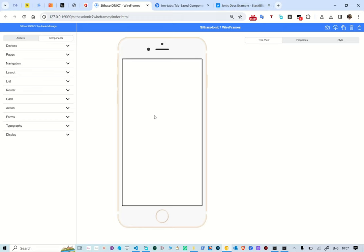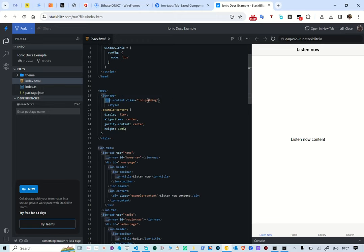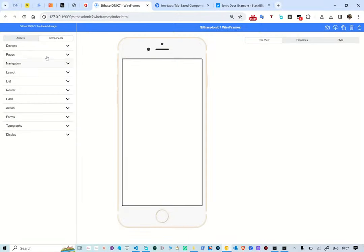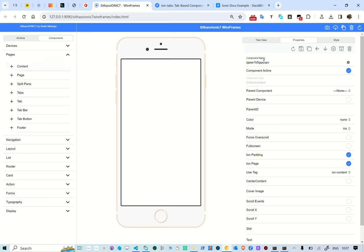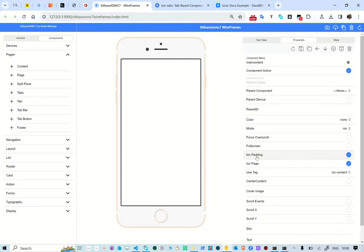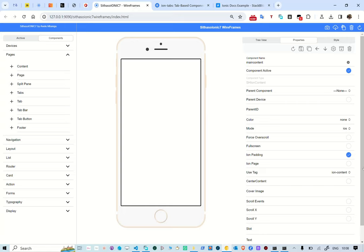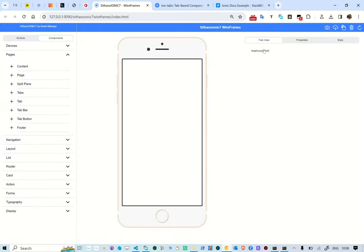What we need to do is develop an application. We need a space to host our pages — the ion-app is there and we need ion-content. In the wireframe, I'm going to go to pages and add a content called 'main content'. We deactivate the ion-page class, set it to the parent device, save it, and if we refresh we can see the main content is there.